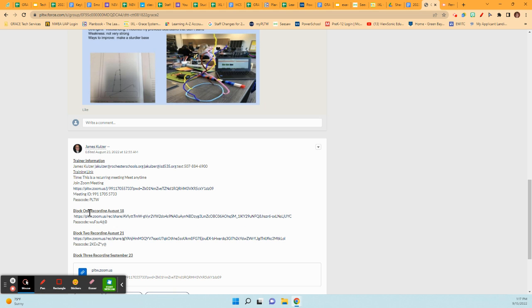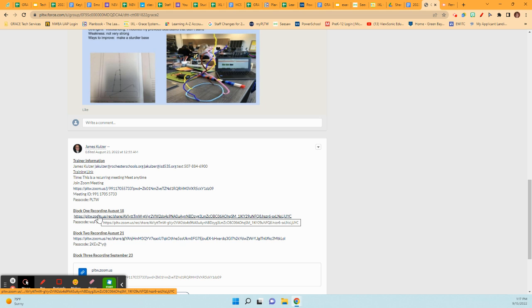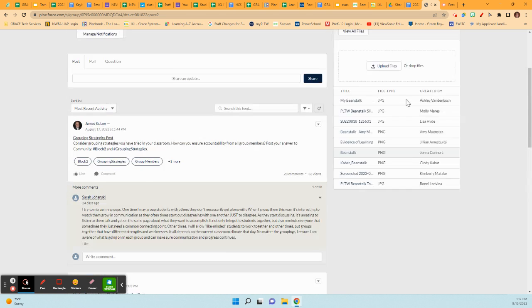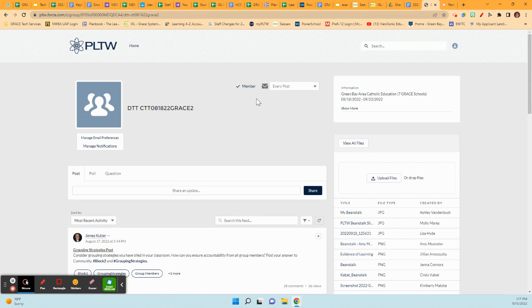So August 18th was block one and August 21st was block two. Watch them in order. So you would click here, get into the video, and he will instruct you. It's a two hour video that goes through all of the steps of each of those blocks. So that's number one important, being able to get into that community. So that's where you go for that.